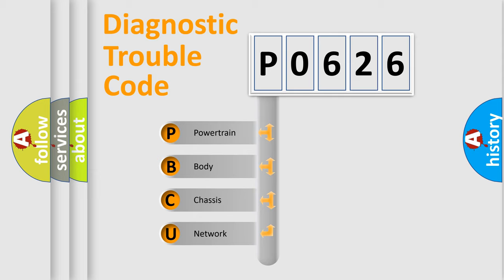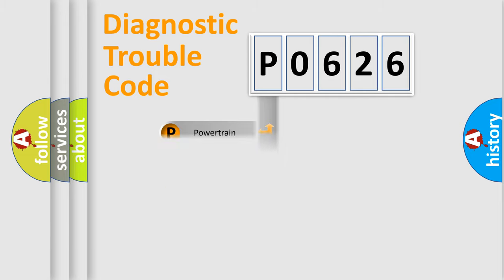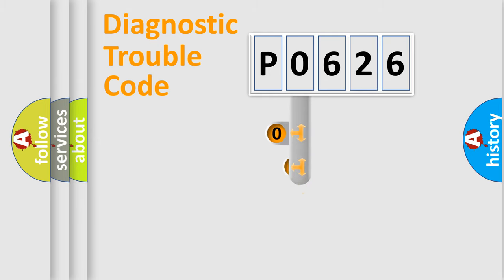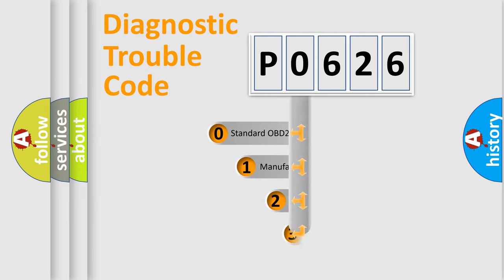We divide the electric system of automobile into four basic units: powertrain, body, chassis, and network. This distribution is defined in the first character code.